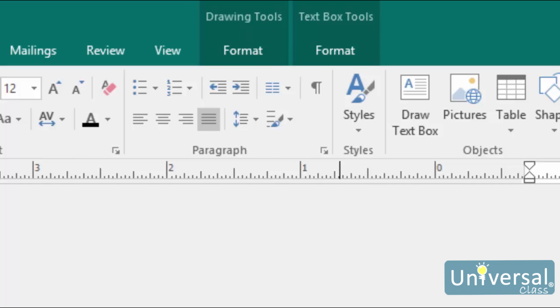If you do need to set tabs, go to the Home tab, then click the arrow in the lower right-hand corner of the Paragraph group to launch the Paragraph Settings window.